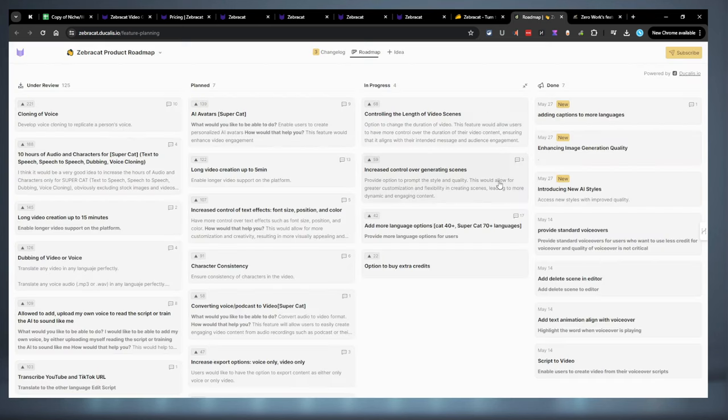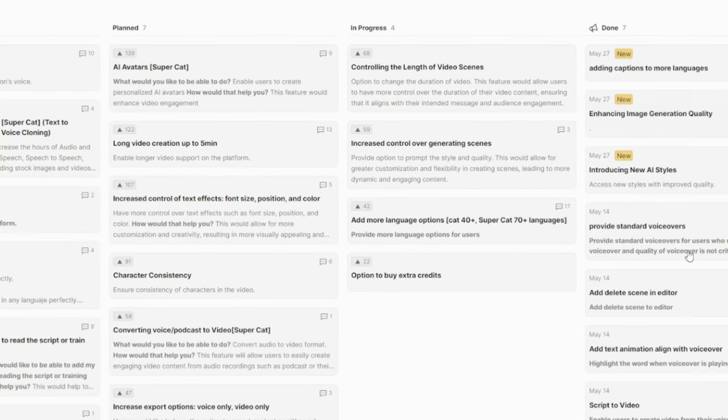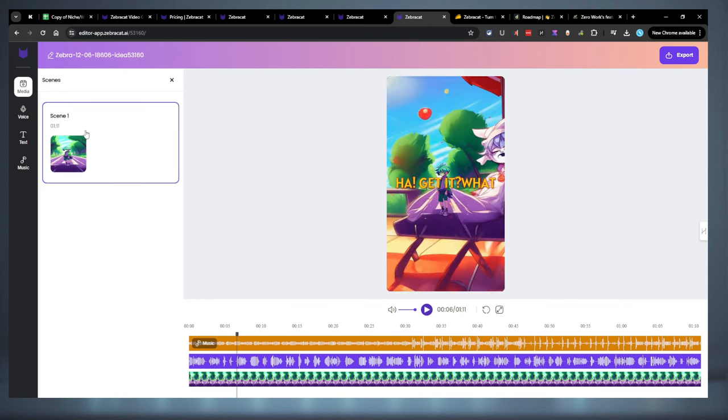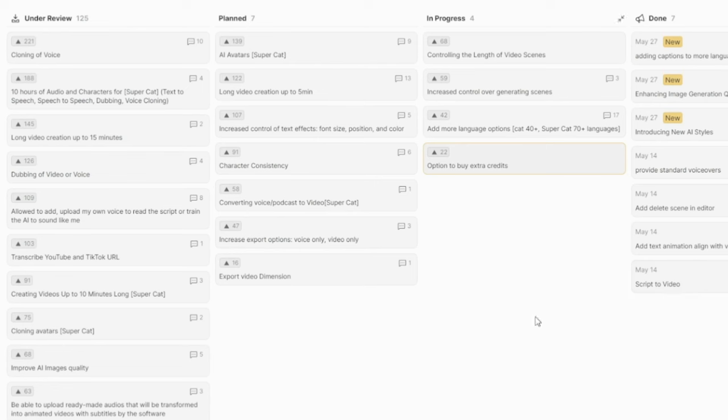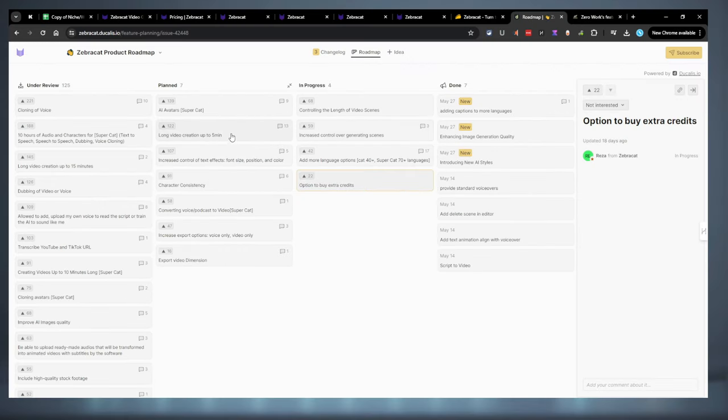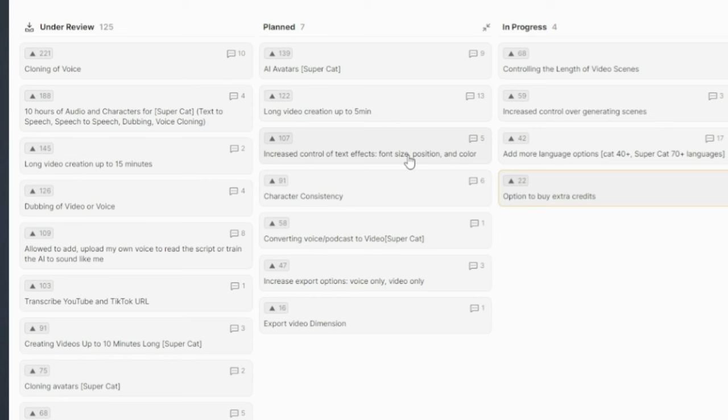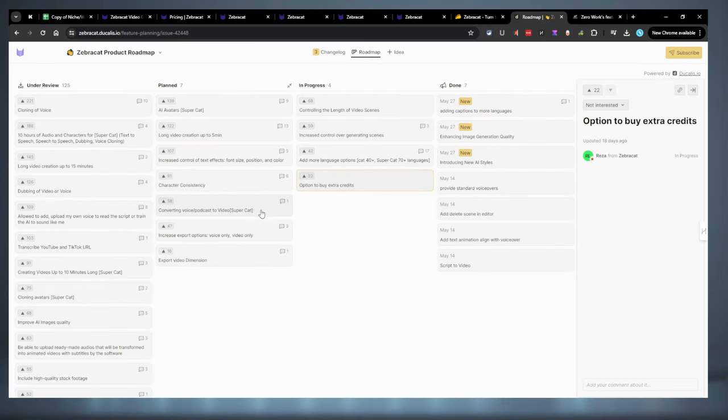So, let's check out the roadmap before we go over the pricing and everything. So, we won't look at the done, because obviously that's done. What's in progress now is the ability to control the length of the video scenes. Apparently you can't do that yet. Yeah, you can't. There's no scene control yet. So, that is coming. Increase control over generating scenes. I guess they're improving that as well. Add more languages. Option to buy extra credits. That's pretty cool. I'm surprised they don't have that yet. So, what they have planned here, they're going to put in AI avatars. That's cool, I guess. They're going to increase the length up to five minutes instead of being a max of two minutes. So, that's a positive one. Increase control over text effects. That's a huge one. That needs to be something they're working on now, honestly. Their text effects are terrible. Their options are just, there's only six options. It's very, very little. Convert voice podcast to video. Okay, that's a neat idea. So, then you would just upload an audio instead of using the text prompts or anything or the script. Increase export options, voice only, video only. Okay, that's kind of dumb. And then export video dimension. I don't understand what they mean by that.